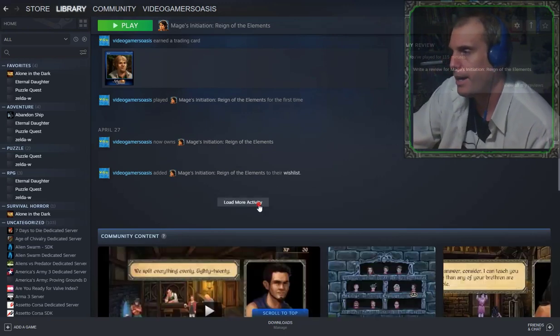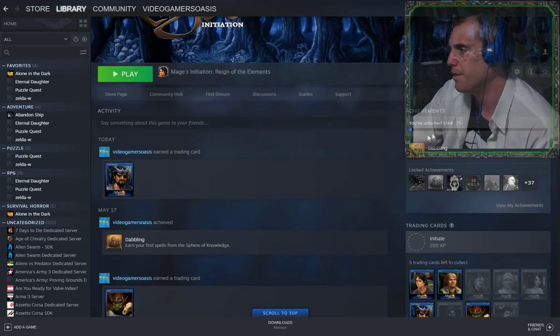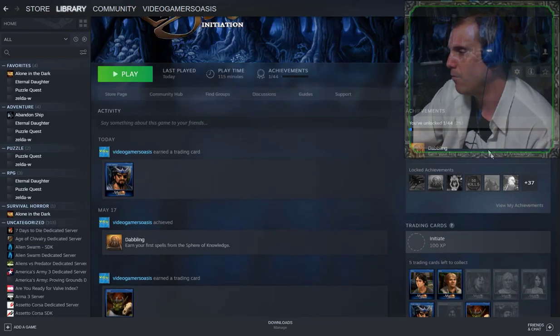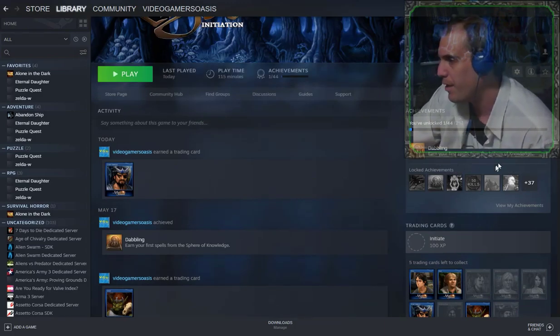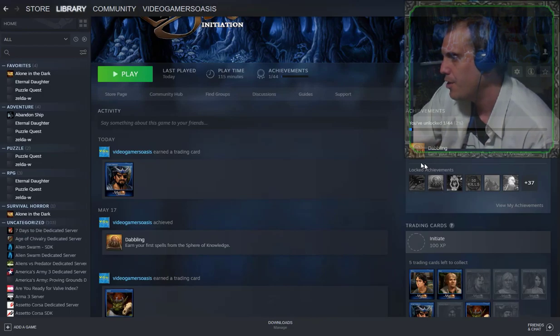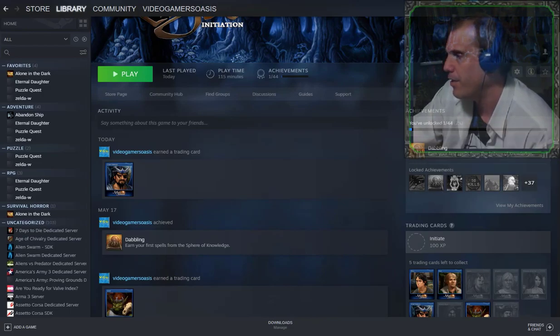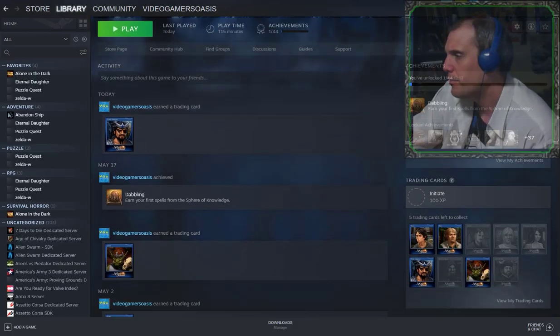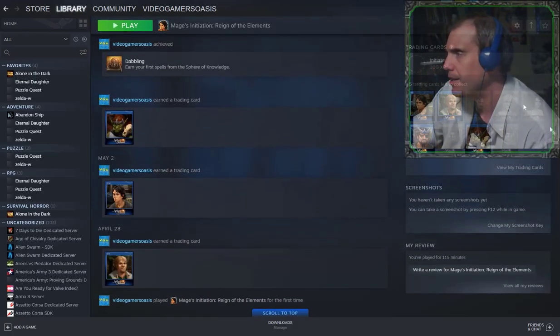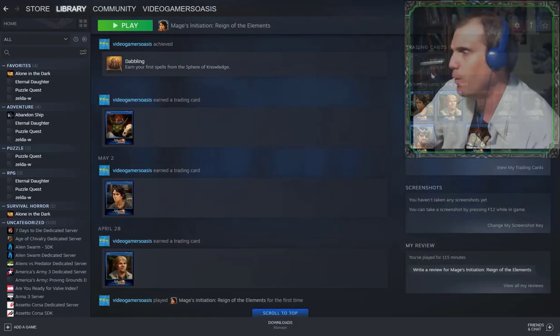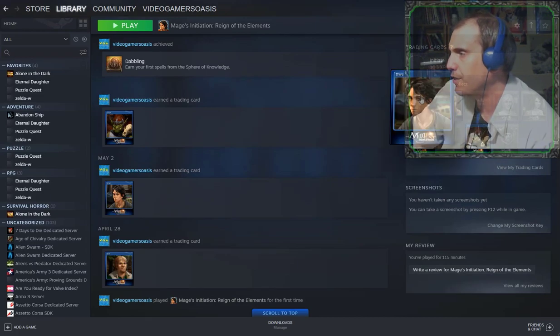And this previous stuff that I've earned. I've watched Dabbling, earn your first spells in the Spheres of Knowledge. So that's my first achievement that I have there. Trading cards, Initiate 100 XP. Five trading cards left to collect. So I've got Dark, I've got Bort.